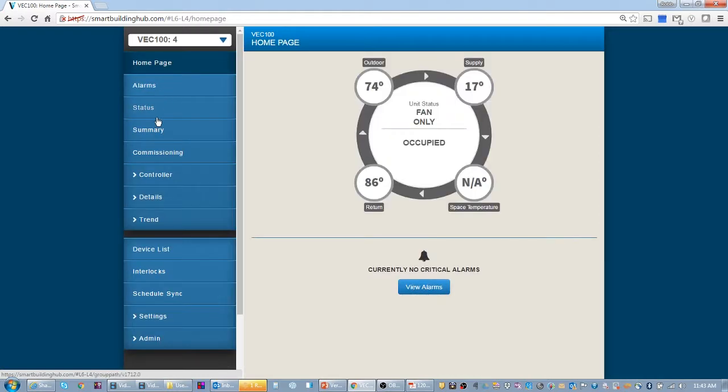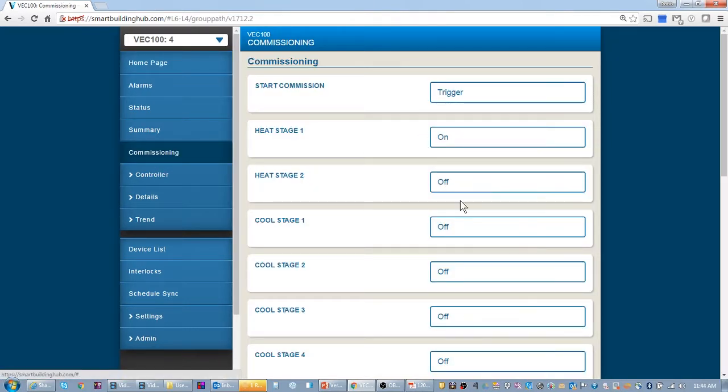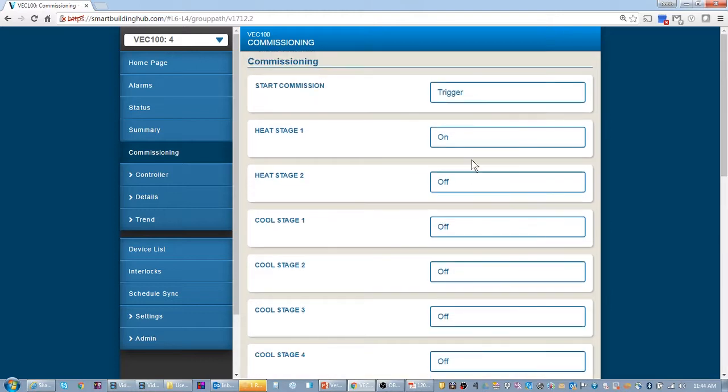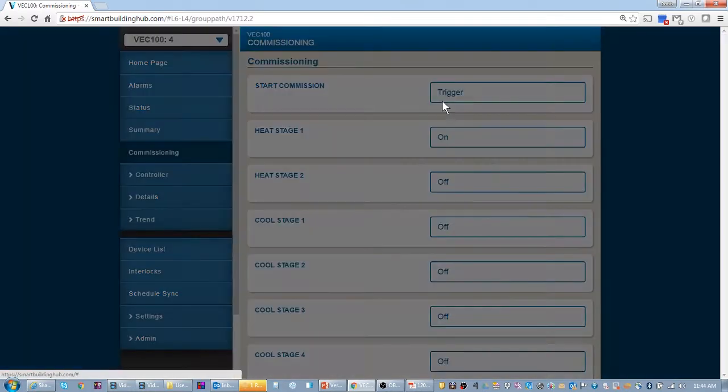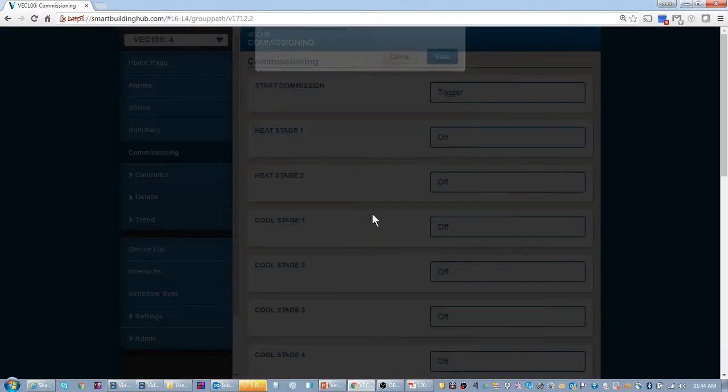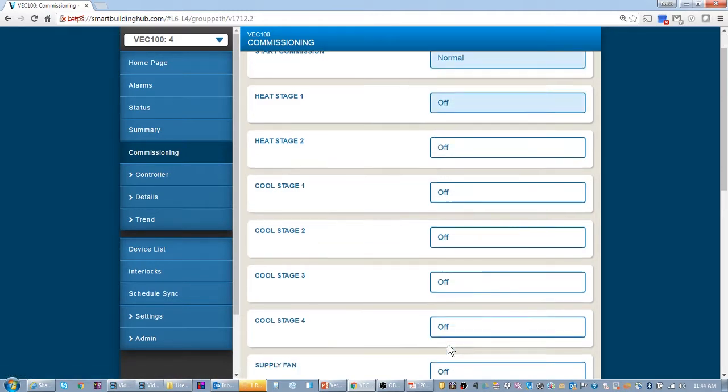When you're done, you can go through all the different spots. When you're done, you put it back to normal. And that will turn off your outputs.